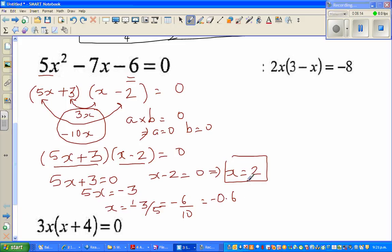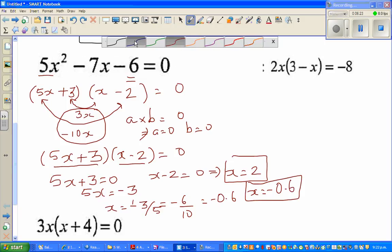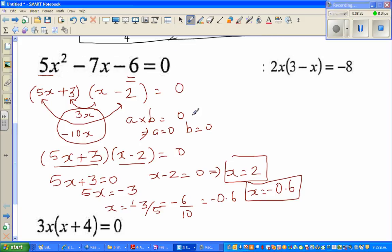So the two answers are x equals 2 or x equals negative 0.6. The last question involves a product of two numbers equal to negative 8, so we cannot directly apply the zero-product rule here — we need to expand first.